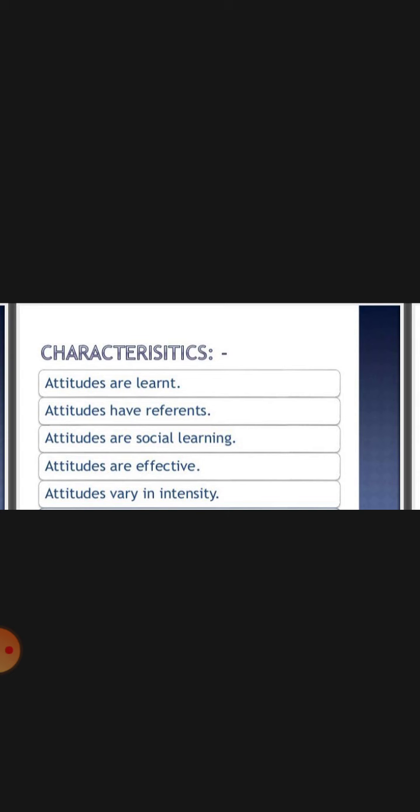Our behavior changes automatically based on the attitude we hold towards someone. Attitudes have varying intensity — the intensity or tivrata of attitudes differs among individuals. Different persons may have different attitudes towards the same object, same situation, or same person. There can be differences in the strength of their feelings towards the same object or person.